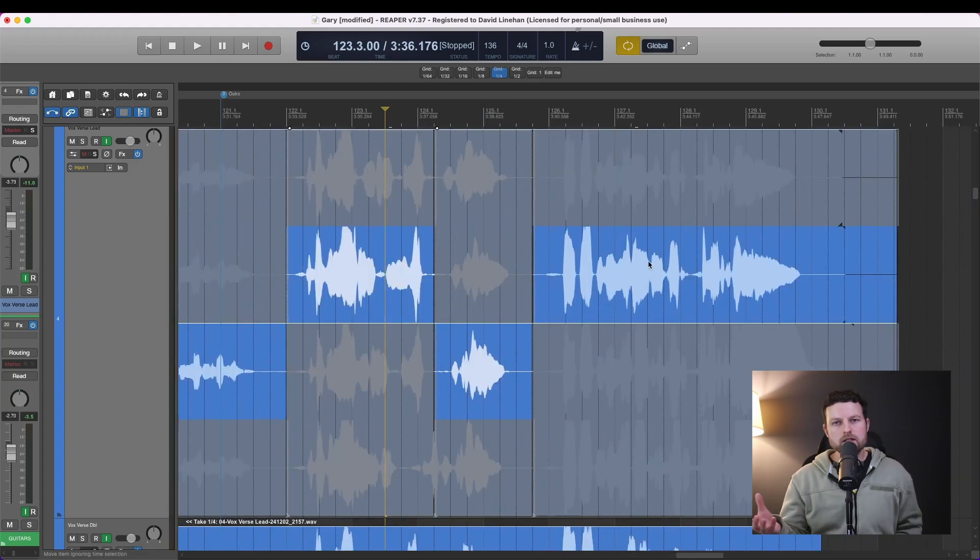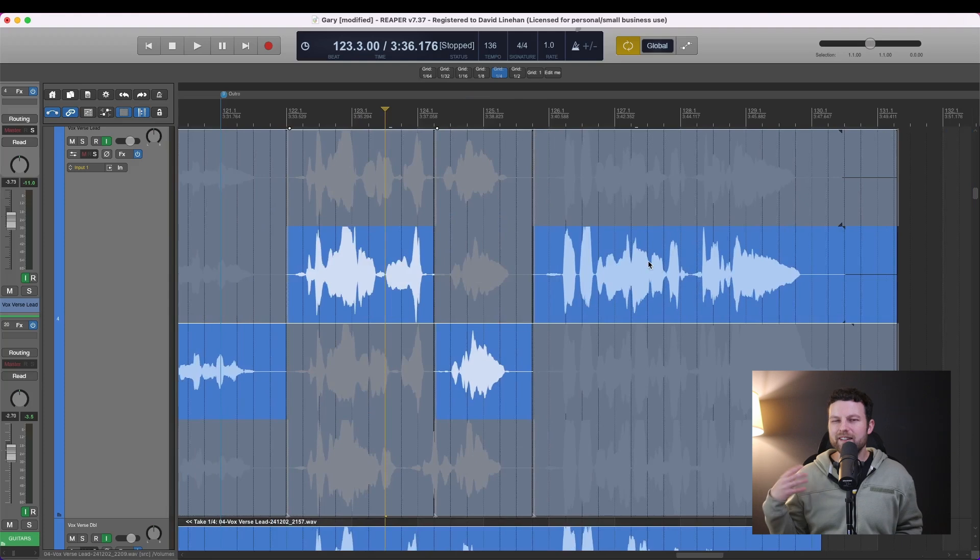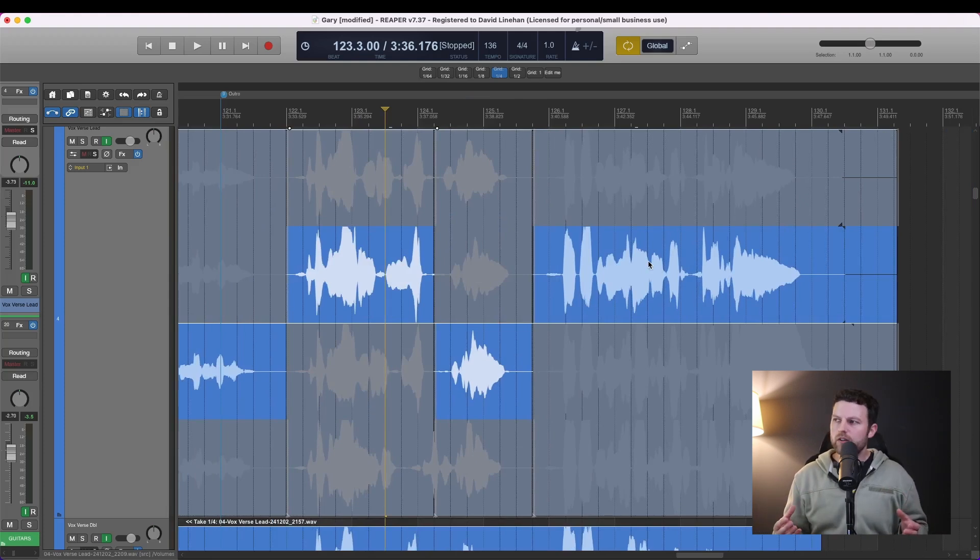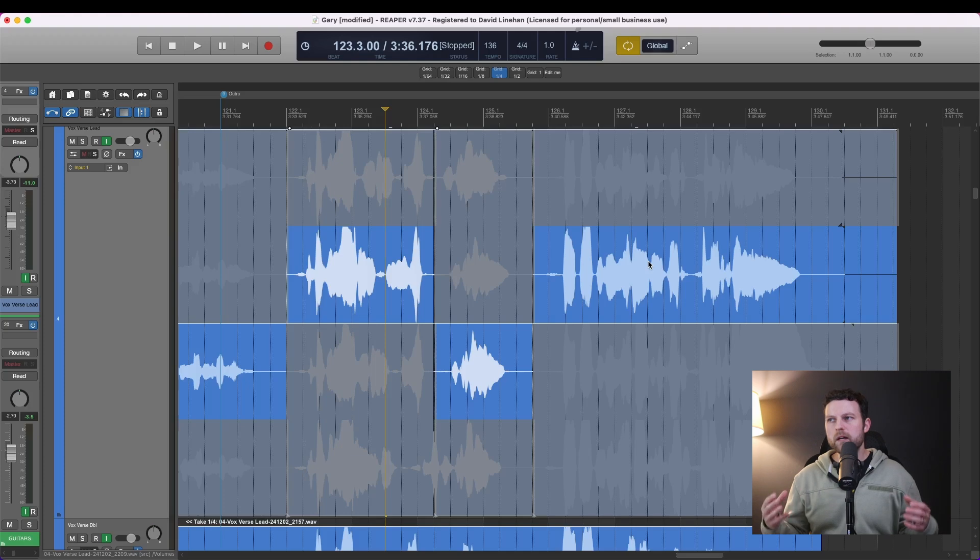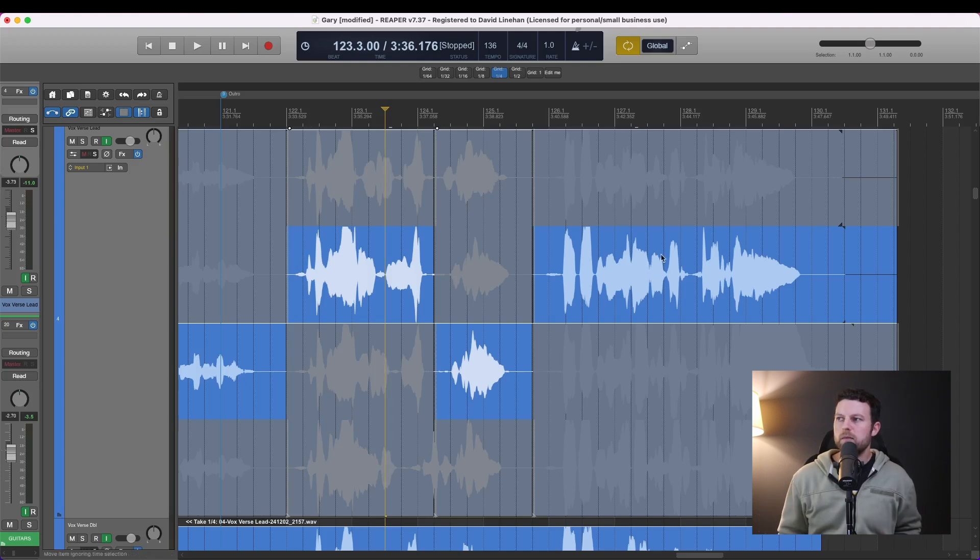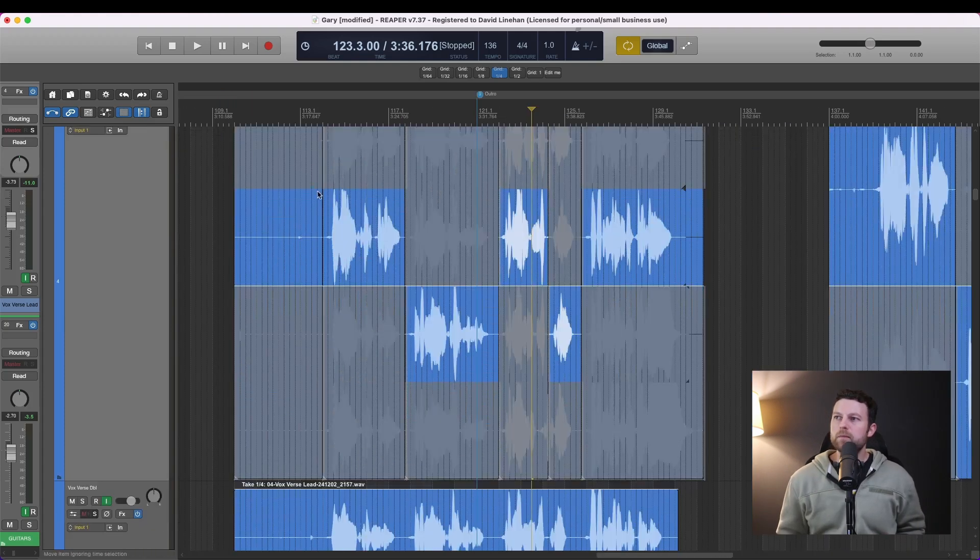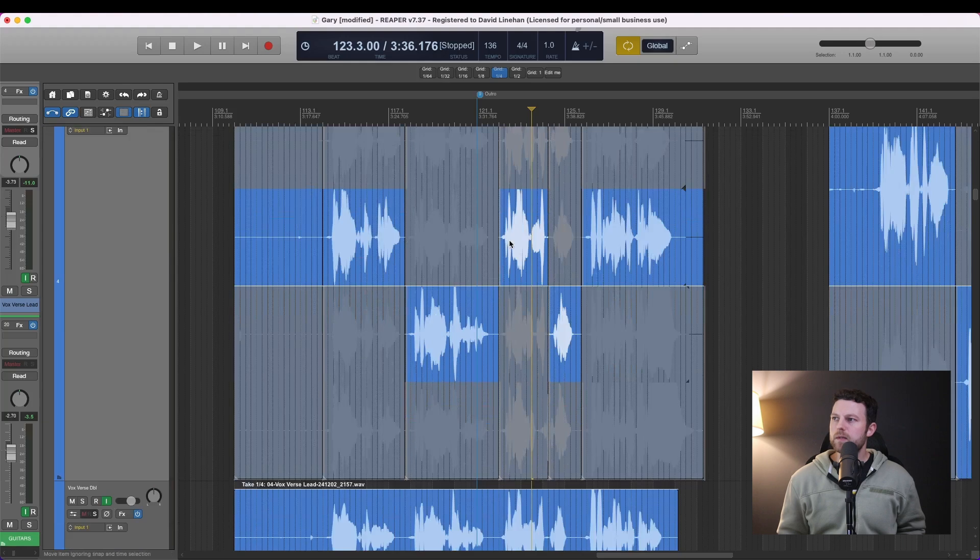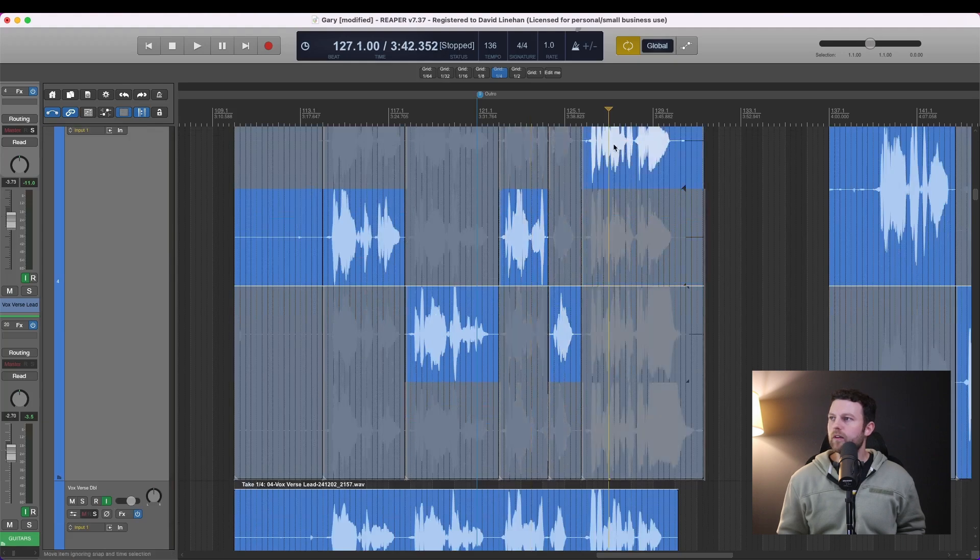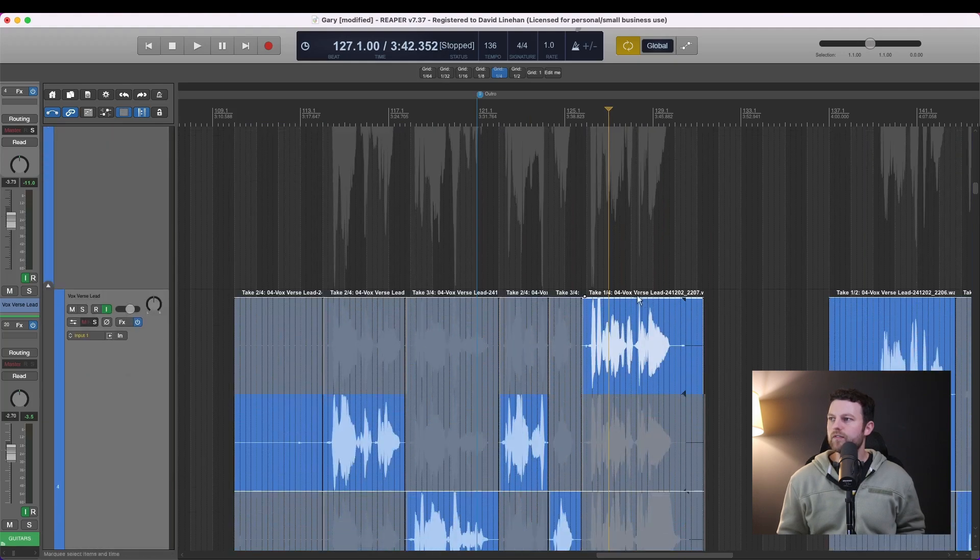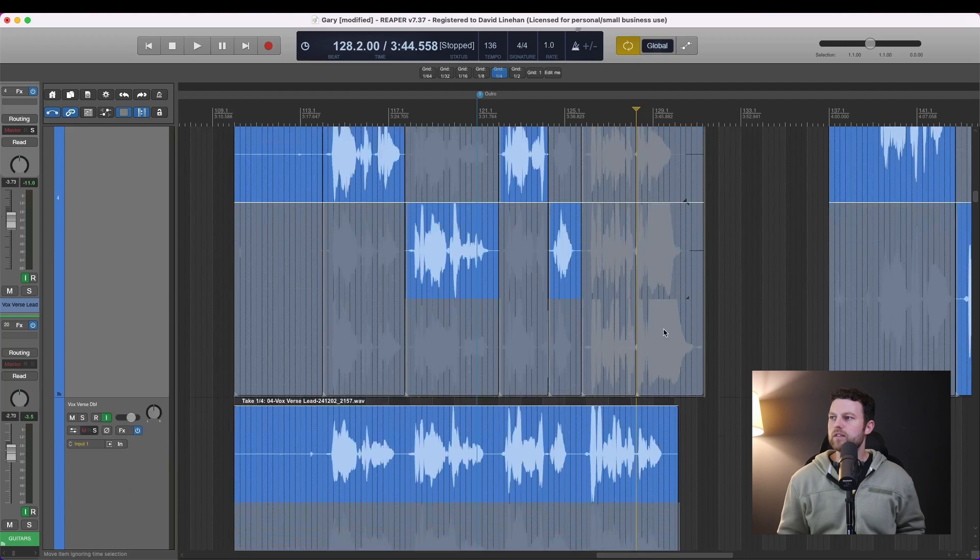You can listen to them in solo, but ideally you'd listen to them in the context of the mix. Do the takes have the energy you're trying to bring? Does the melody match the other instruments in the mix and so forth? So let's say that we pick this piece, this piece, this piece. We're just going to go through. For this phrase we want this one, and for this phrase we want this one.